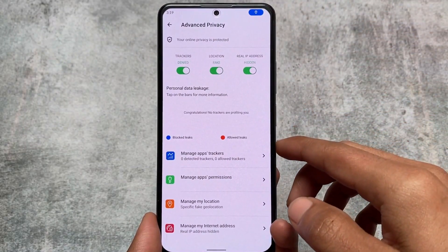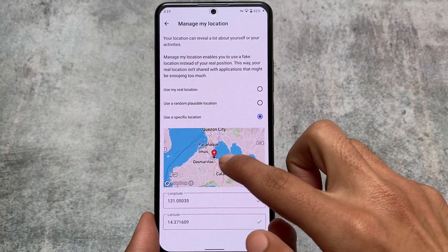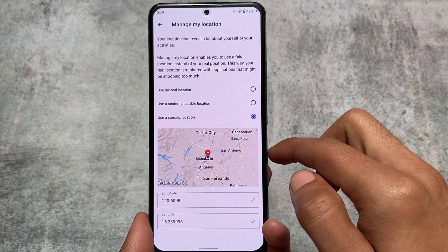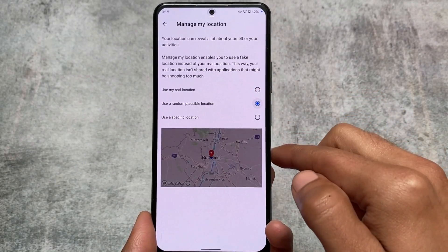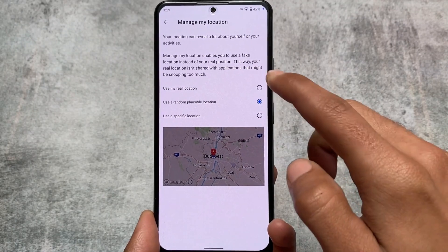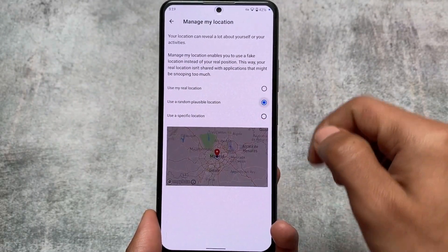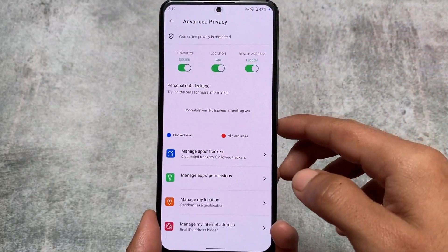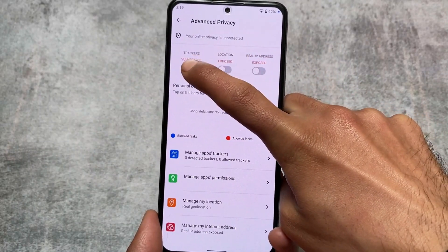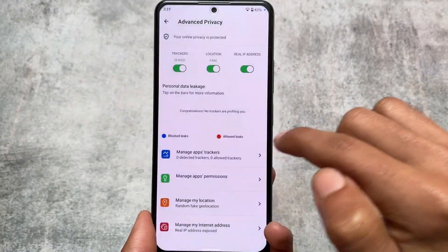I think this feature is just not present in any other custom ROM or device — it's very unique, and that is why I said this is one of the most unique custom ROMs out there. I've tried a lot of custom ROMs, and this feature is honestly not present anywhere else. You can even spoof your location by default without needing any third-party app and without rooting your device. You can also use your real location if you don't want to spoof.